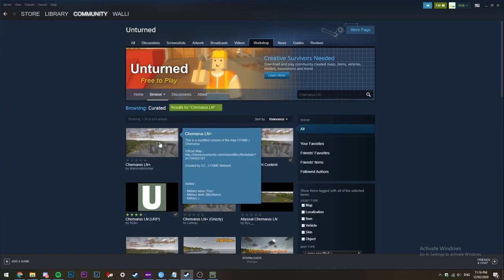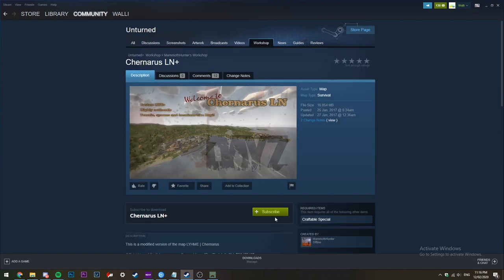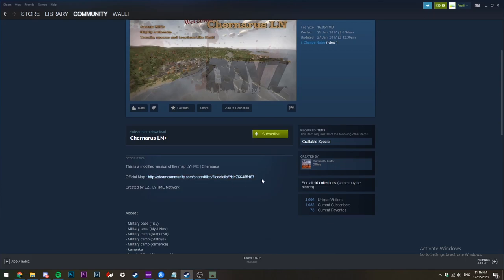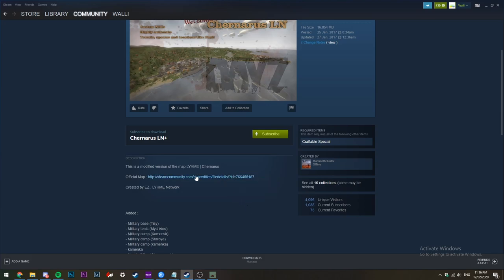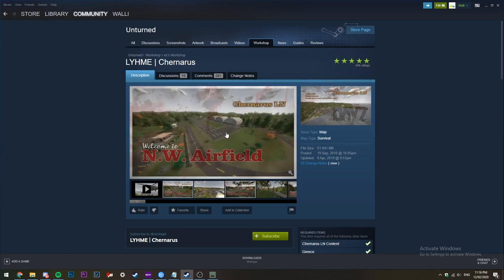You can find the ID of the map by looking at the end of the URL of the mod. As you can see here, at the end of the URL, you can see those few numbers at the very end. You want to copy that. You'll be needing this later.